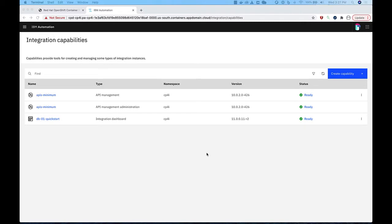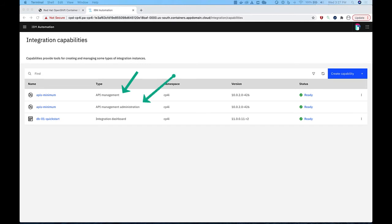When both capabilities are successfully installed, their status changes to Ready. Notice that API Connect actually has two links listed. The first one is for API Development and the second for Administration. So there you have it. All the products needed to continue with the rest of the videos in this series are now installed. Thanks for watching.